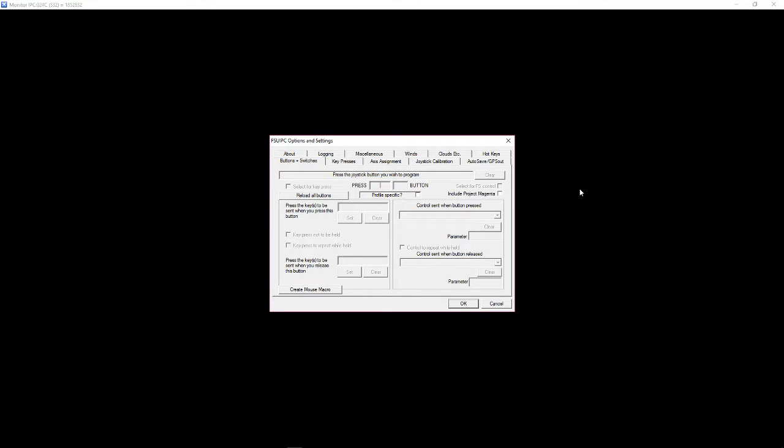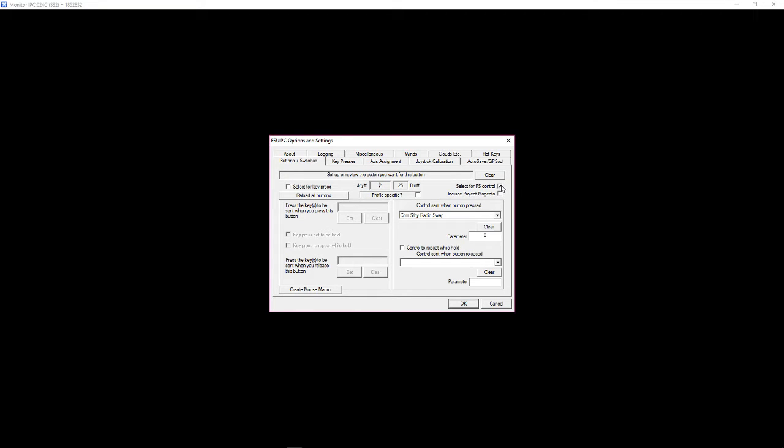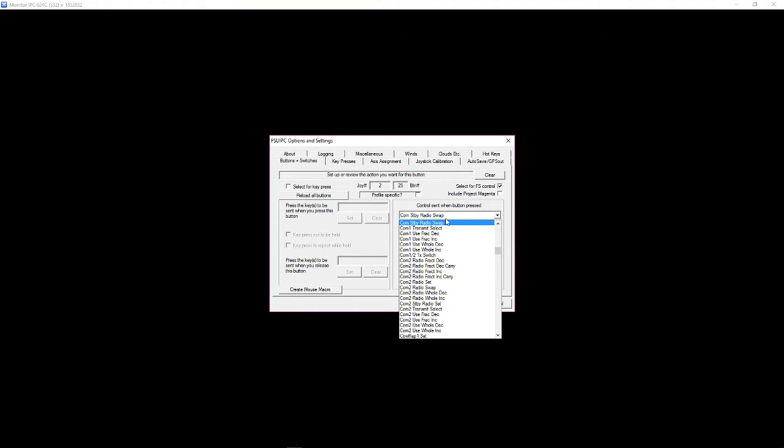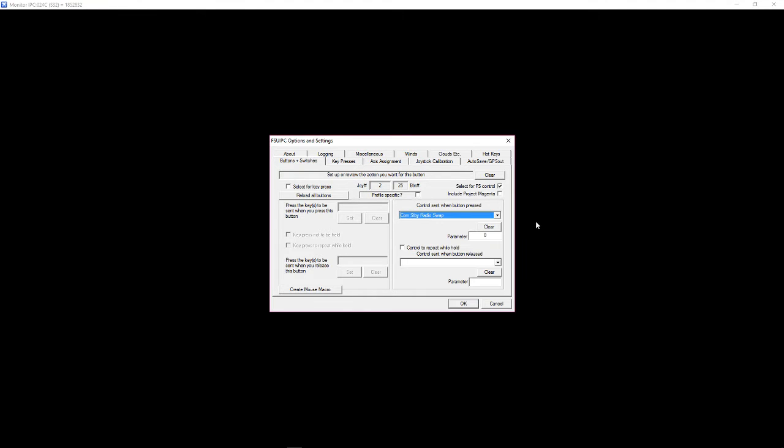Press the button. In my case it's joystick 2, button 25. Make sure that you select for FS control. Tick that box. And then use this drop down to select COM standby radio swap. And that's it. Click OK.